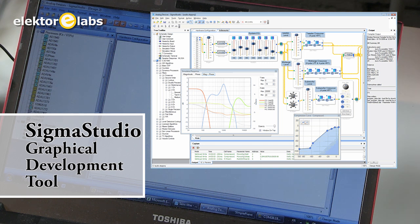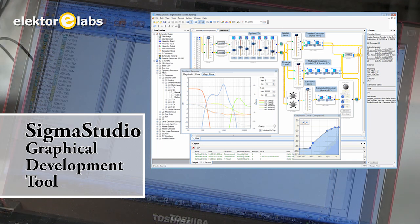Sigma Studio requires no programming. It's just drag and drop pre-built blocks as filters, etc. And there you go.